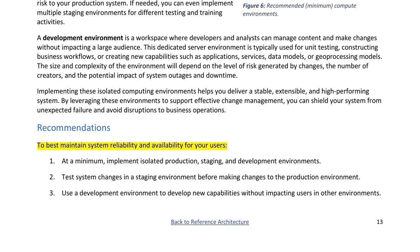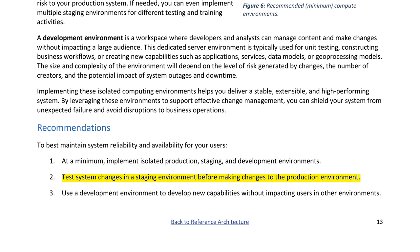Recommendations to best maintain system reliability and availability: 1. At a minimum, implement isolated production, staging, and development environments. 2. Test system changes in a staging environment before making changes to the production environment. 3. Use a development environment to develop new capabilities without impacting users in other environments.